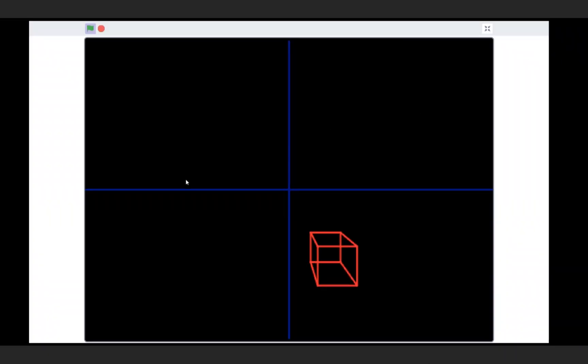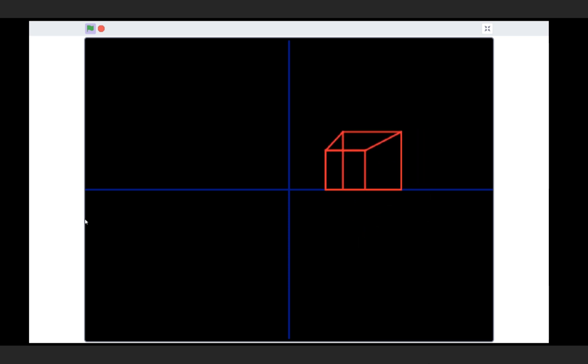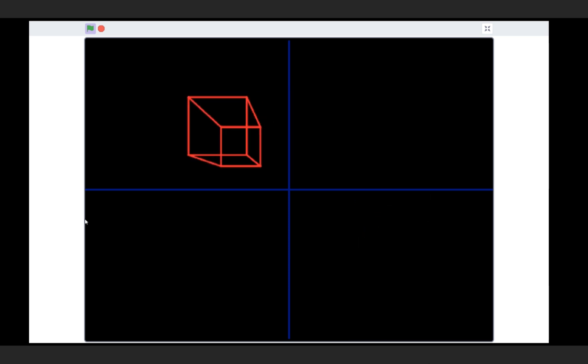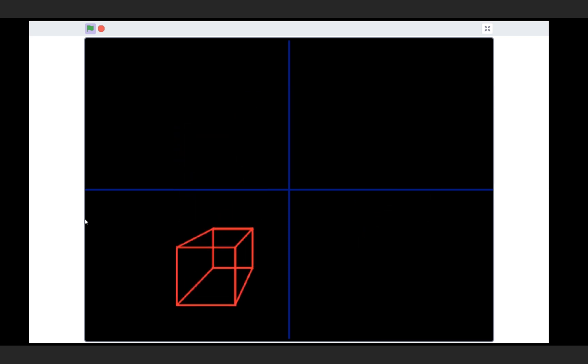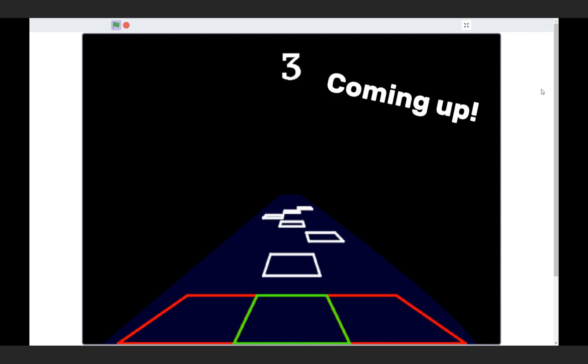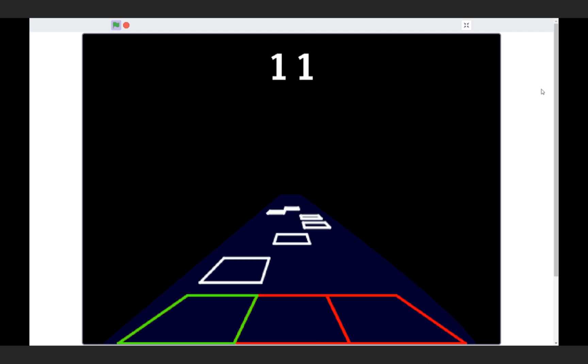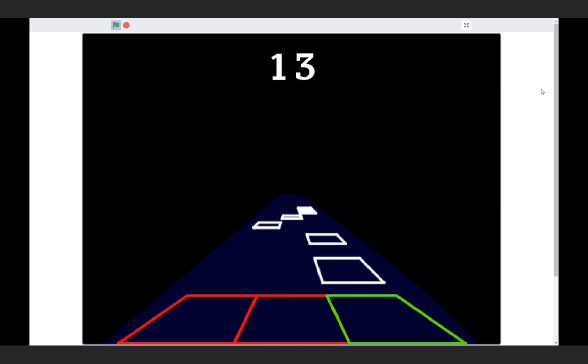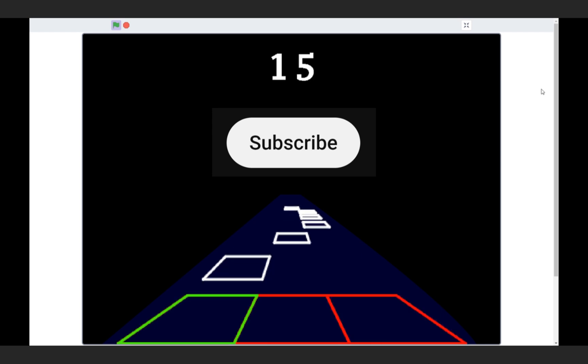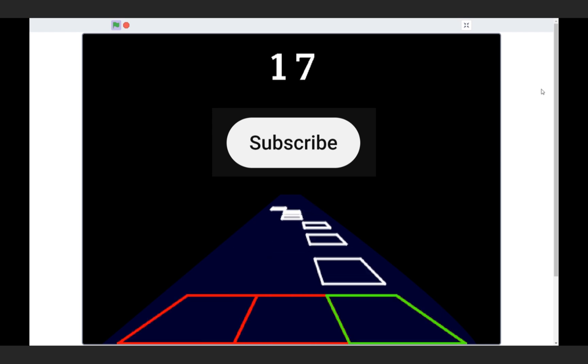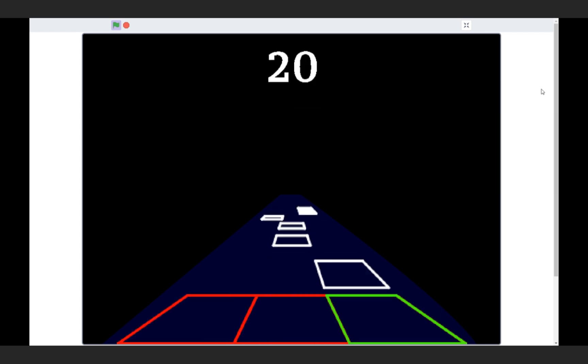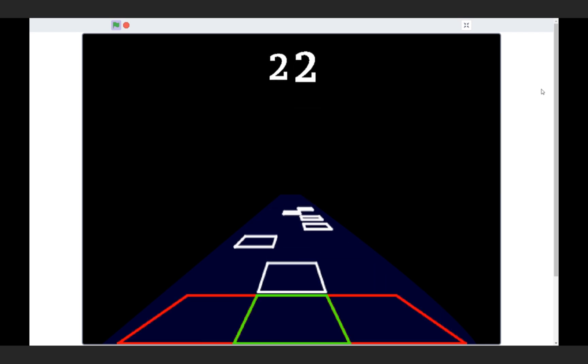And there you go. A fundamental 3D engine. Just to show you this is legit, I turned this 3D engine into an actual game, and I'll be making a step-by-step guide to allow you to create this as well. So be sure to subscribe to not miss it out, and I'll see you in the next one.